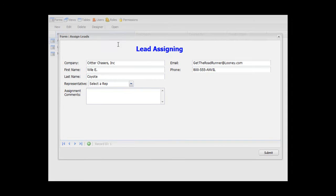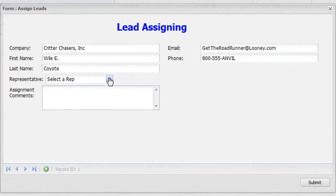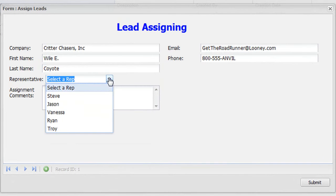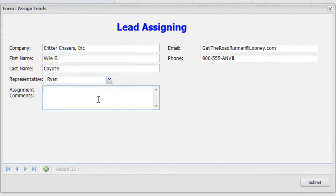Next, let's say you want to assign the lead to a representative and add a few notes to assist the person who you assign this lead to.